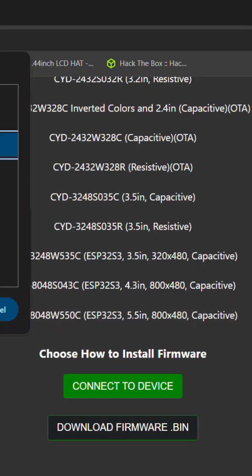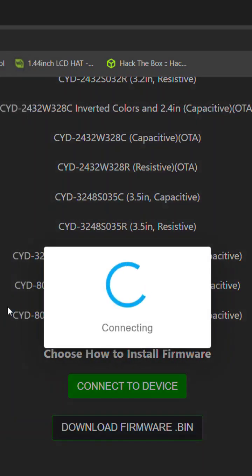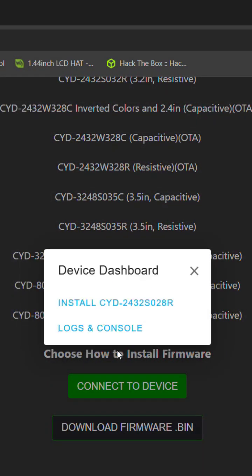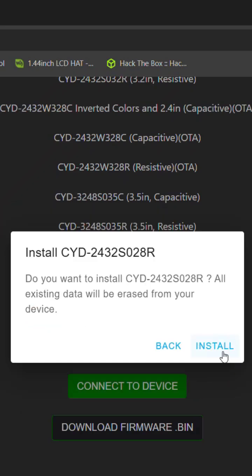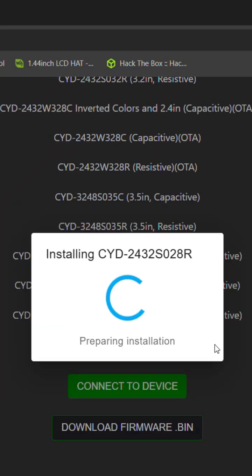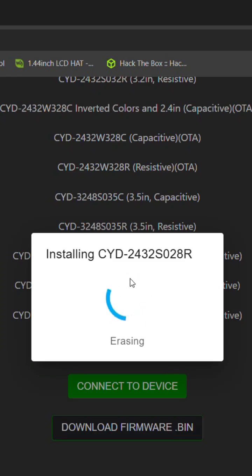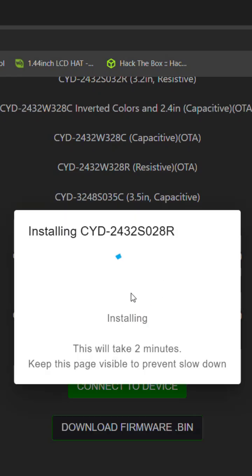Pick our serial com and then we're connecting, install cheap yellow display, erase device, next, install, and here we go. This could take around five minutes or so, so just stick around.